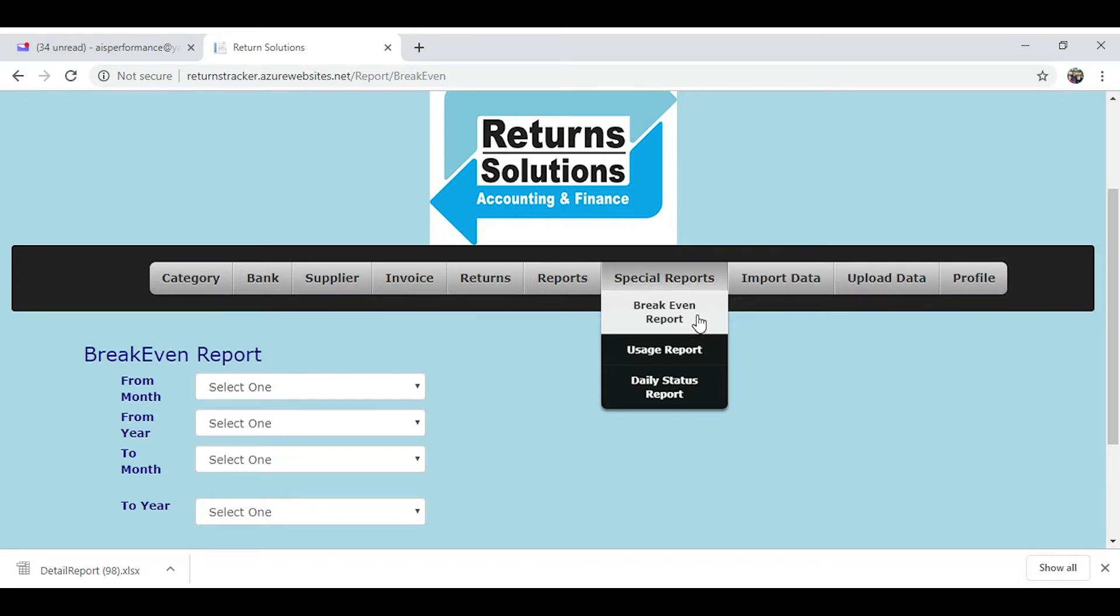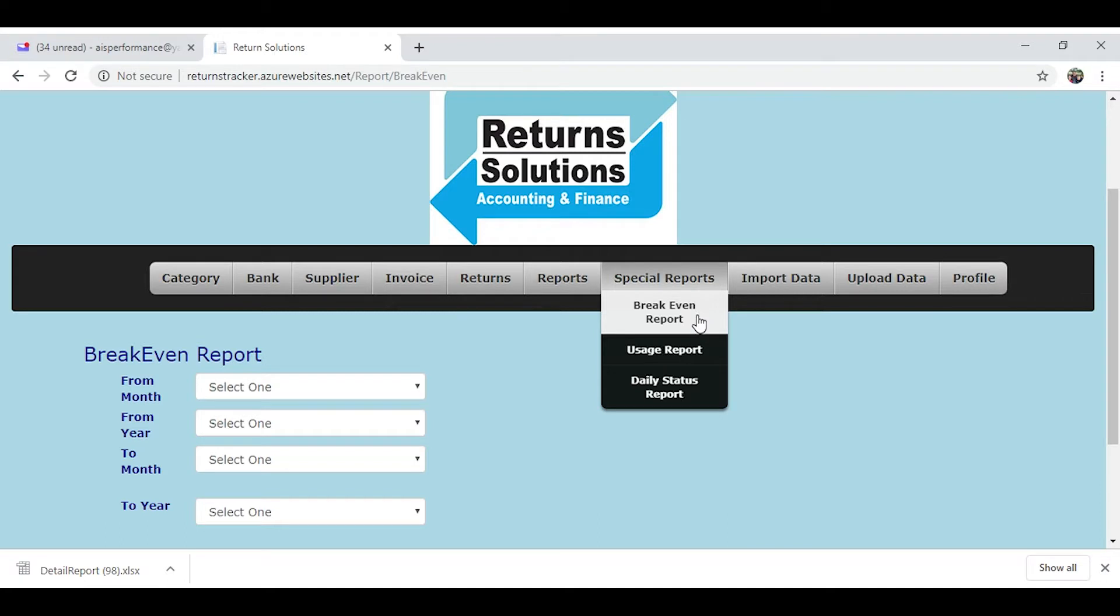That was all there to make the owner's breakeven report data accurate. So on the owner's breakeven report, basically it takes a certain amount of money to open the doors, to pay the utility bills and the rent and so on.